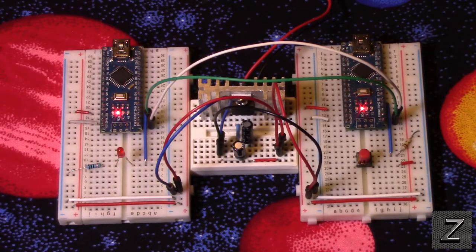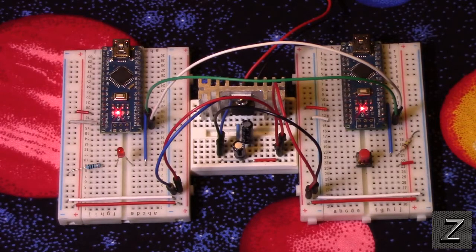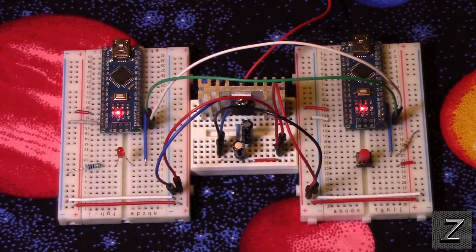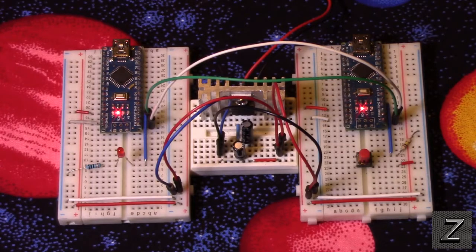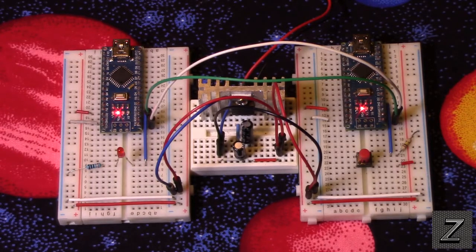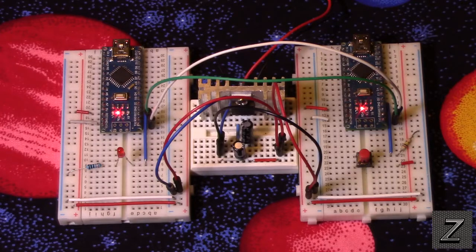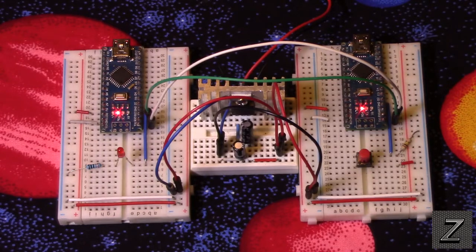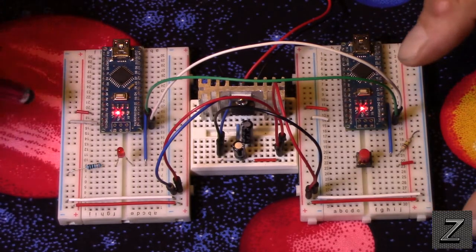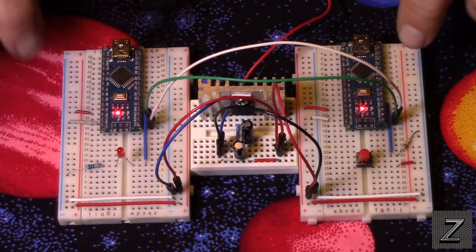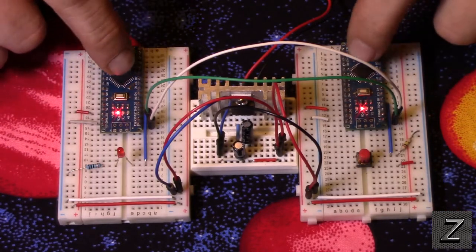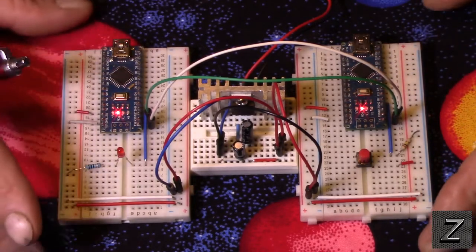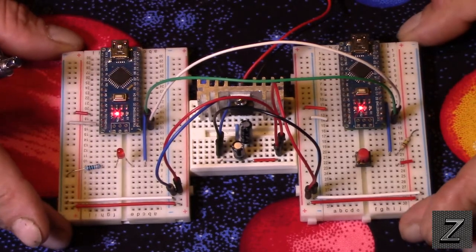And actually you can even use other devices like a Raspberry Pi, and anything that can handle serial communication. For this demonstration, I am just going to be using two nanos just to make it simple and easy.